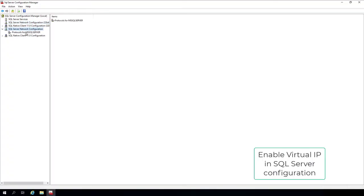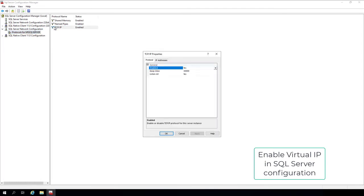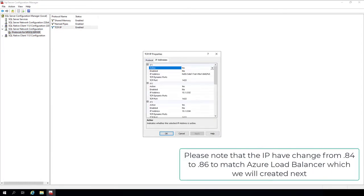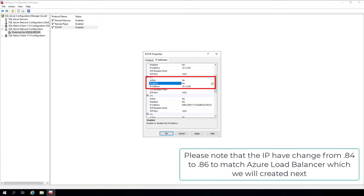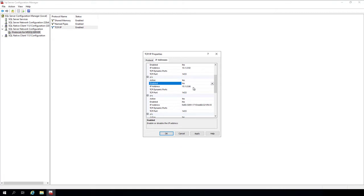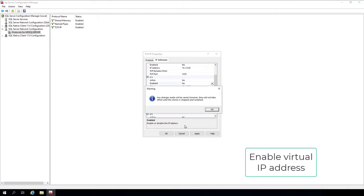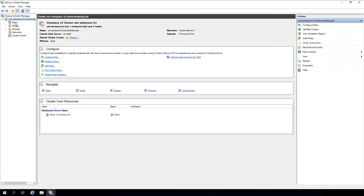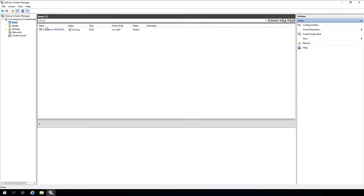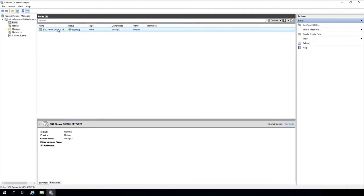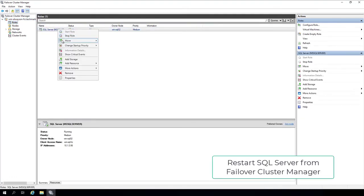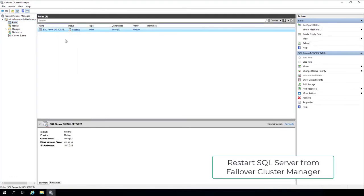Enable Virtual IP in SQL Server Configuration. Please note that the IP has changed from .84 to .86 to match Azure Load Balancer, which we will create next. Enable Virtual IP Address. Restart SQL Server from Failover Cluster Manager.